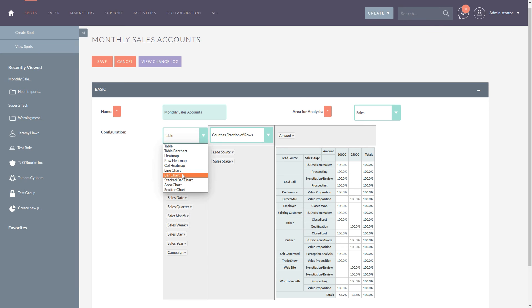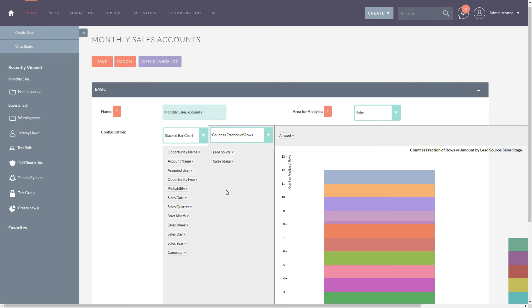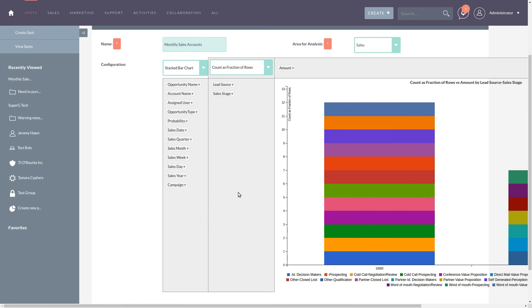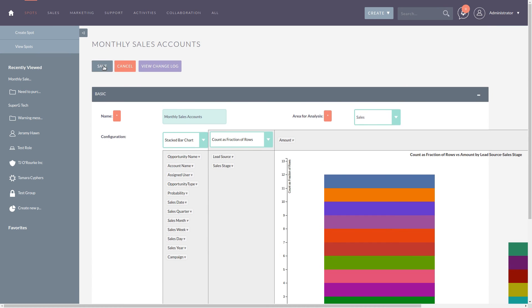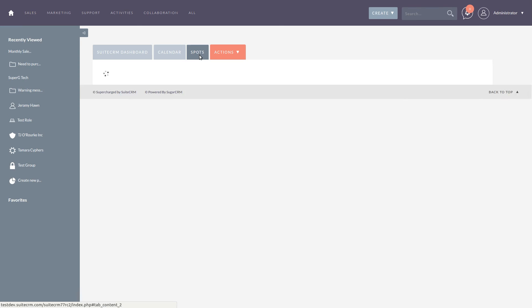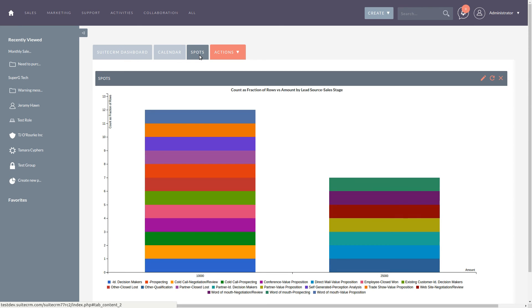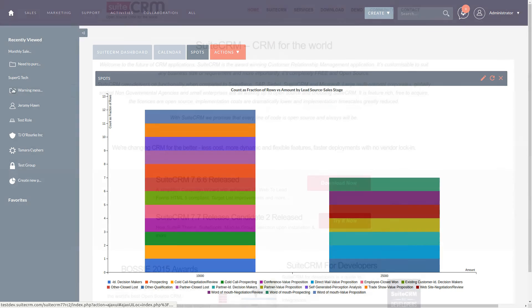Once you've saved your SuiteSpot report, you can save to access later and even publish as a dashlet on your homepage. This allows a quick view of your key information.